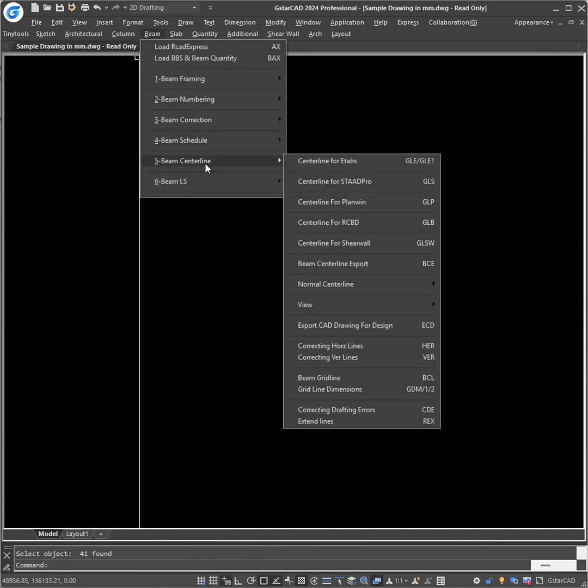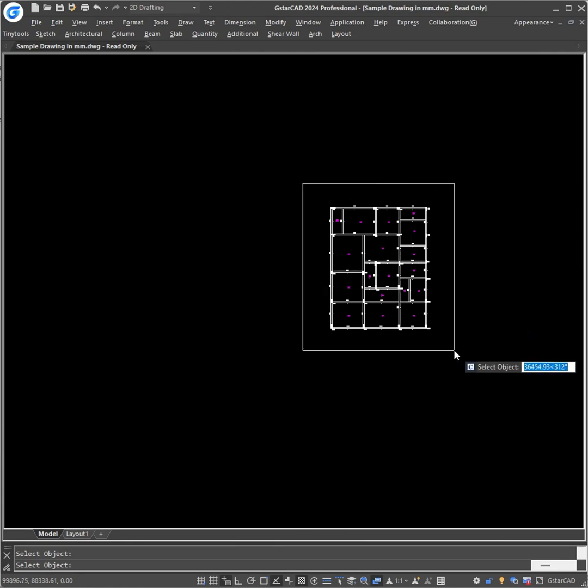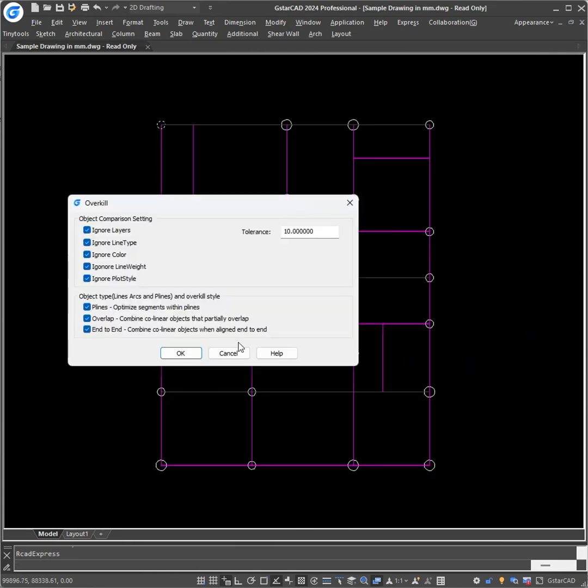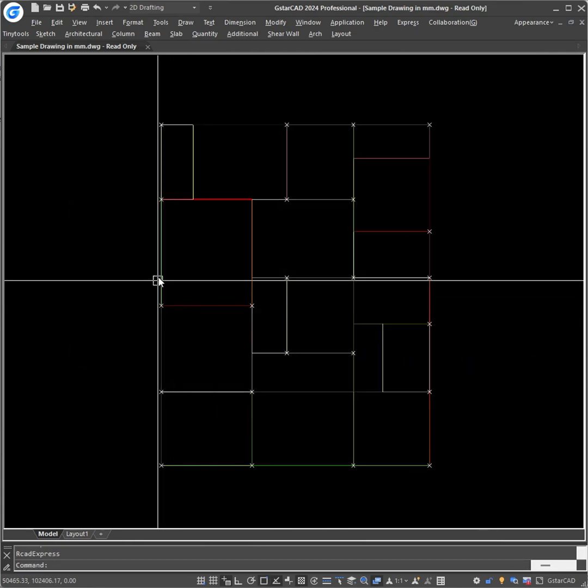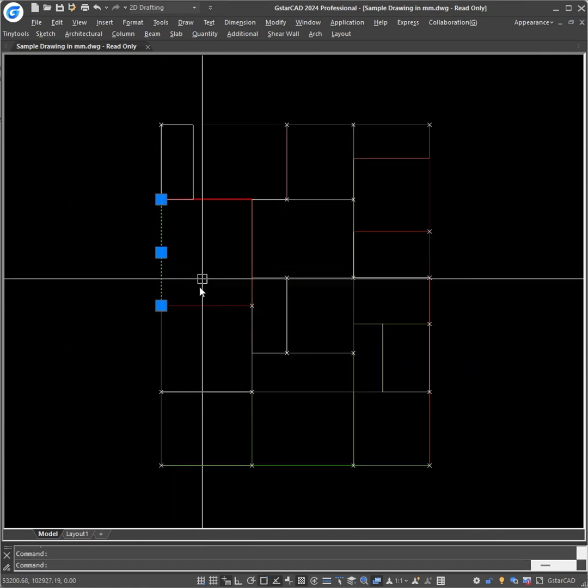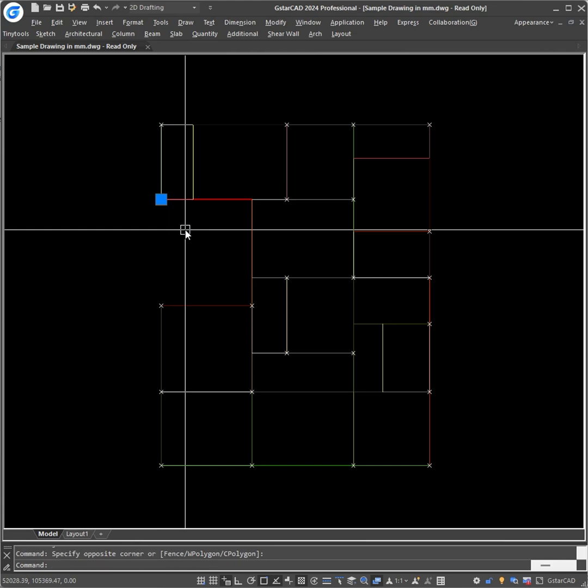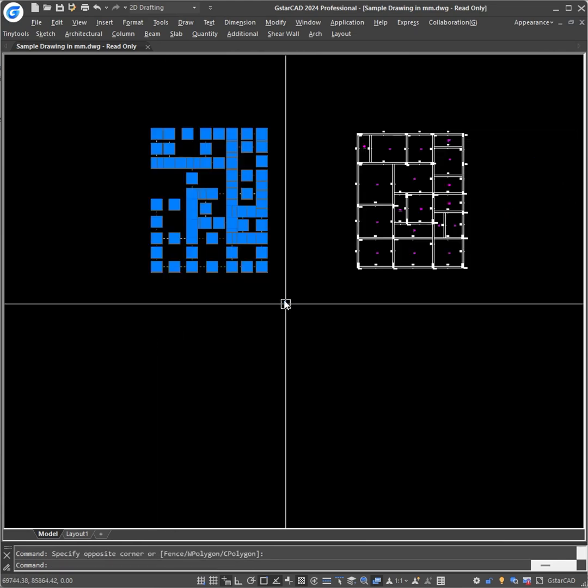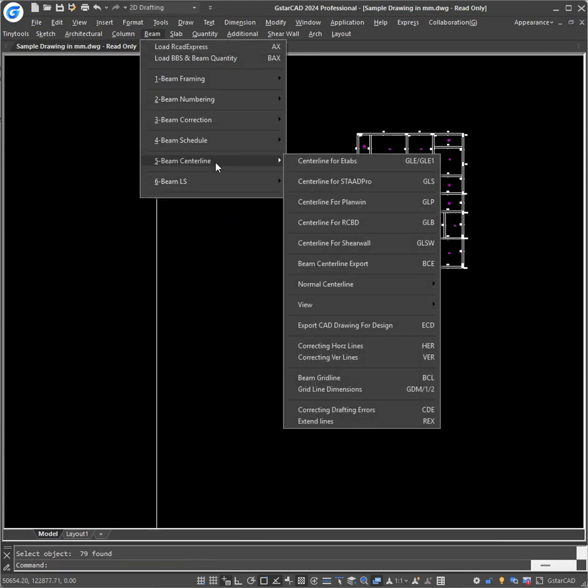If you want to draw the centerline for let's say RCBD, just select GLB command and select the objects. For RCBD as well, it will draw beams and column points that you can import to RCBD. This way you can draw the centerline directly from the arcade elements drawn to import as 3D in the structural design software.